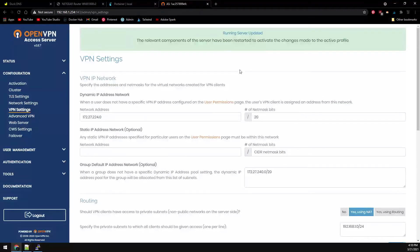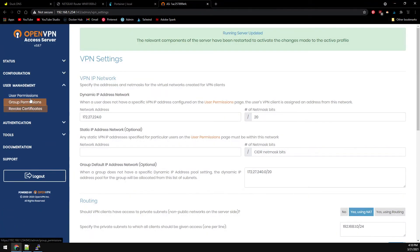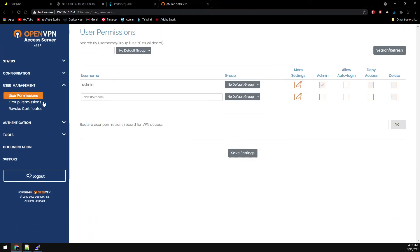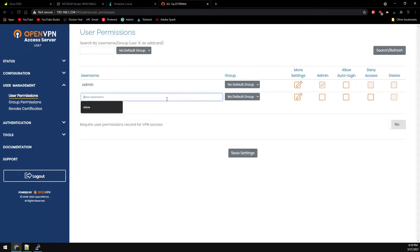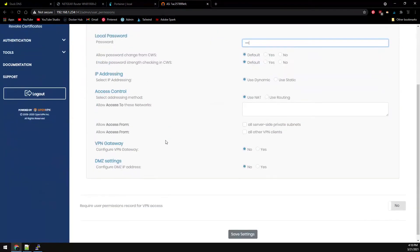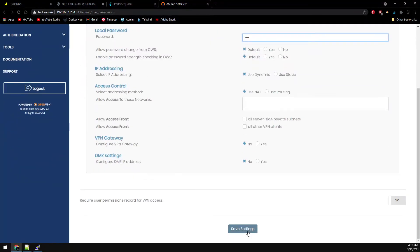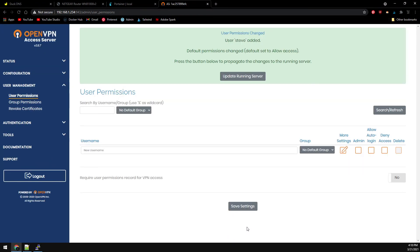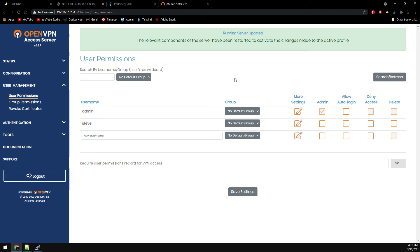Now let's head over to user management and user permissions. Let's create a new user so we're not using our admin account. We'll create a user Steve. More settings to set the password, then save settings and update running server. That should do it for the OpenVPN configuration.